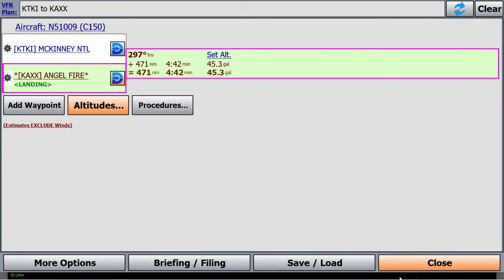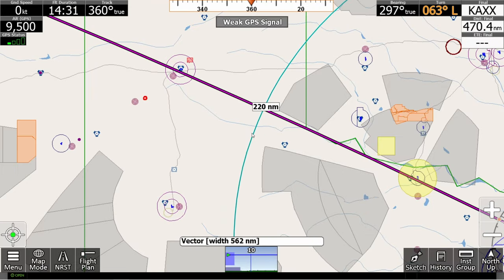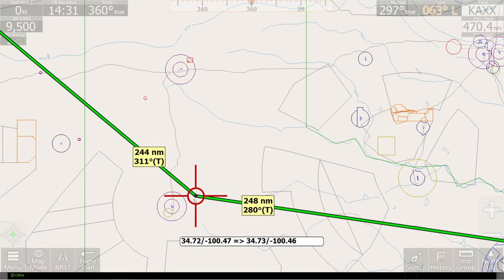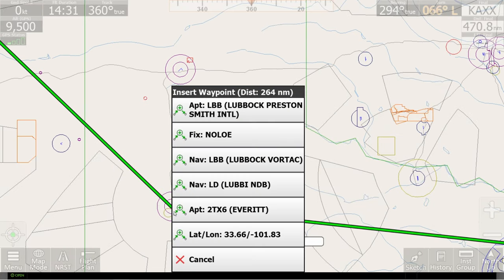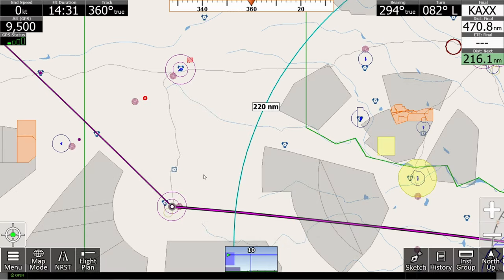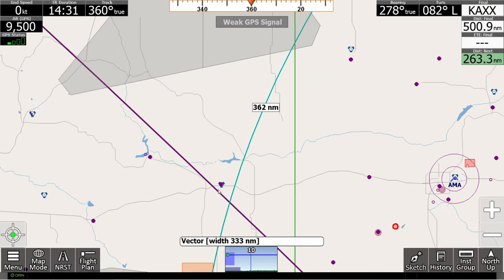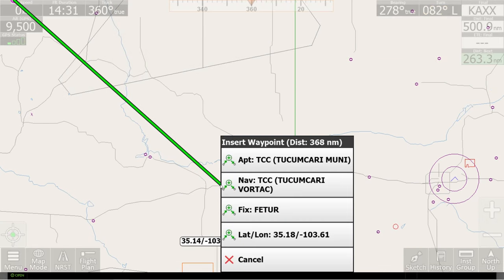Now, let's say I want to visit my family in Lubbock. In that case, all I need to do is rubber band the flight plan by performing a long press and then dragging it to wherever I want to go. Keep in mind for today's example, I'm in vector mode and it's a little bit cleaner on the screen, but this will work no matter what style map you have up.